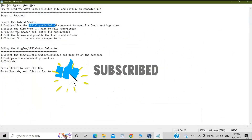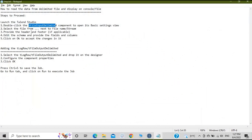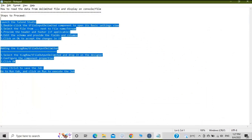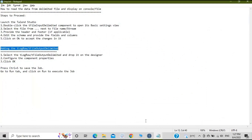Apart from that, you have to provide the header and other settings, which we will see shortly. These are the simple steps: editing the schema and clicking OK. For tLogRow and tFileOutputDelimited, the steps involve selecting the component, dropping it into the designer, configuring the component properties, and running the job.